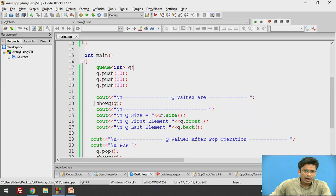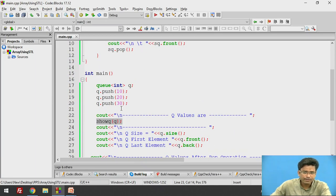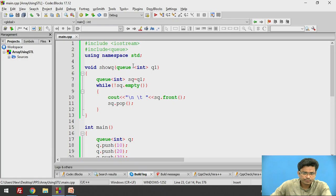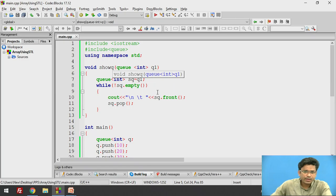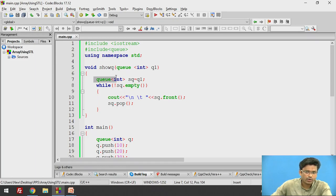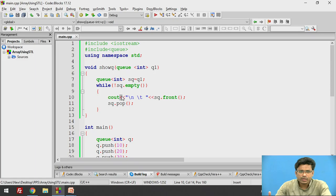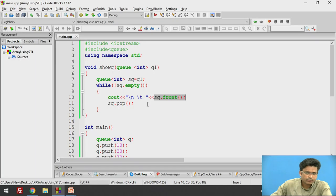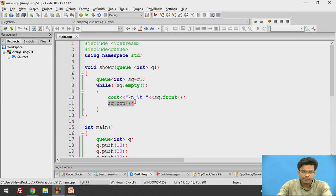After that, to display the elements of the queue, we use a showQ method written by us. It takes a single parameter — a queue — which is received here as Q1. That Q1 is assigned to an SQ instance, which is also a queue instance. Then, until the queue is empty, we print the front value using SQ.front and remove it using SQ.pop.